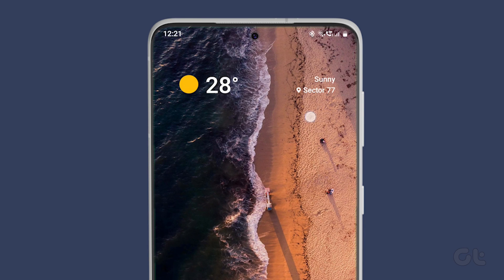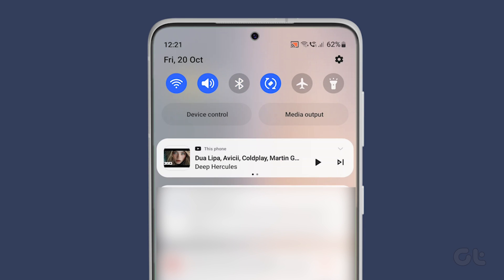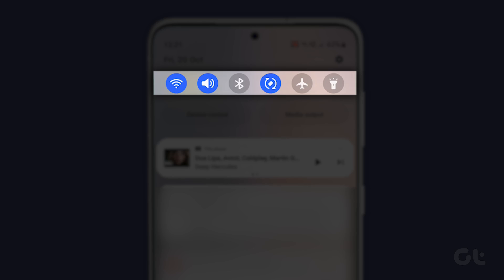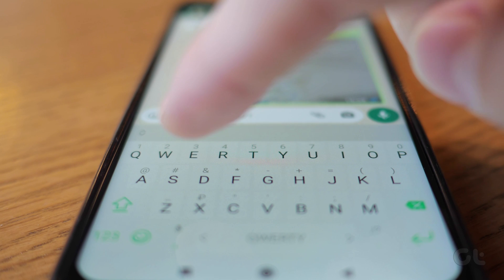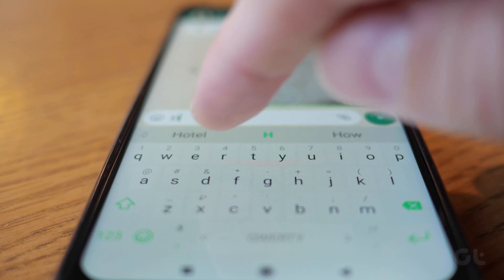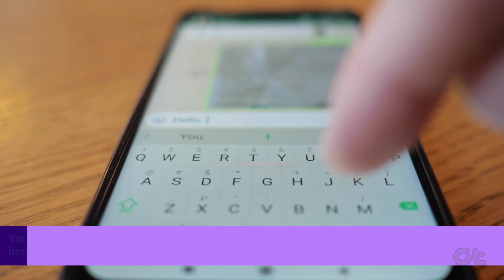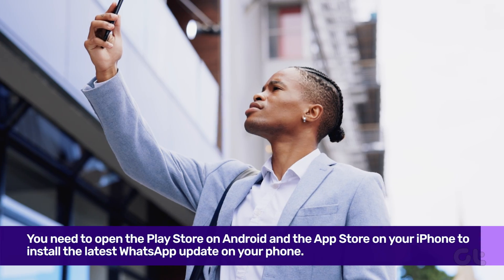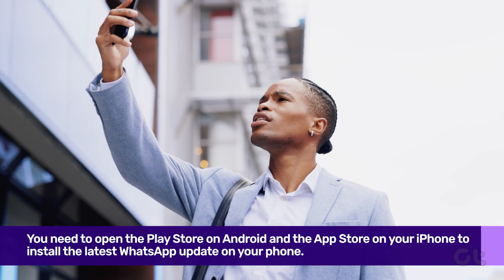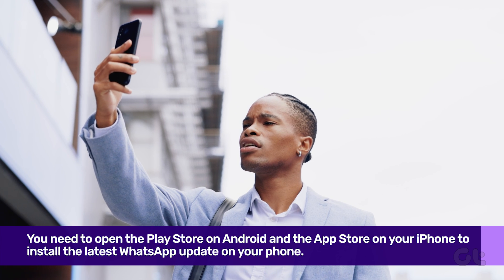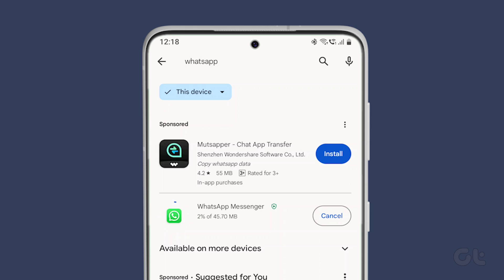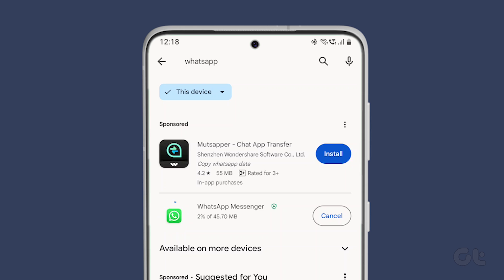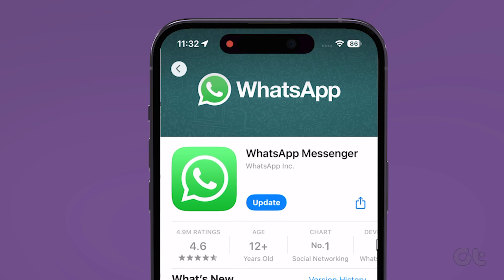Android users can swipe down from the home screen to access the Quick Toggles menu and disable Bluetooth. WhatsApp regularly updates mobile apps with new features and bug fixes. Audio not working during WhatsApp calls may be due to a buggy app version. Open the Play Store on Android or the App Store on iPhone to install the latest WhatsApp update.